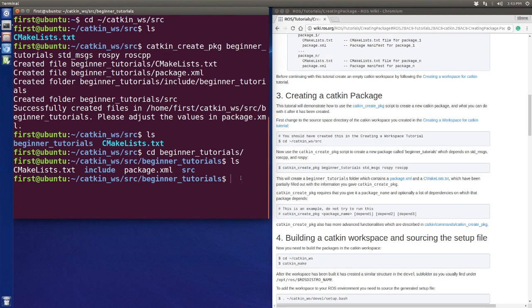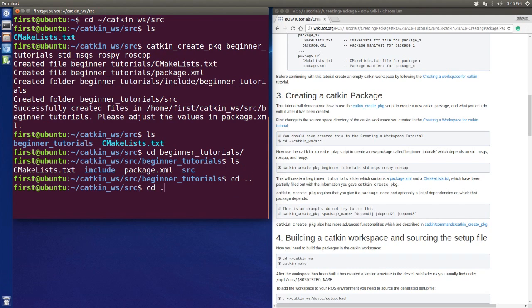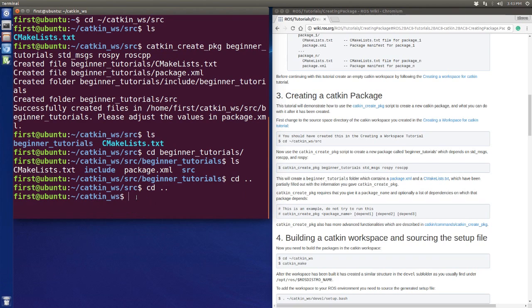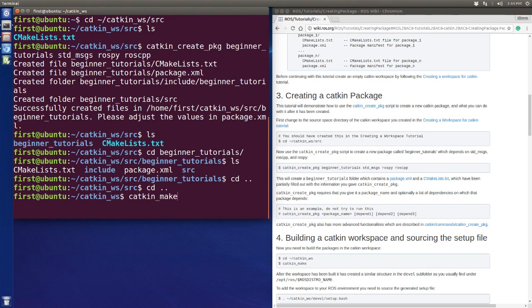So far so good, but our project is not built yet, so we need to turn back to our workspace files and do this command: catkin make. If you watched my video before, you will be familiar with this command. Anytime you want to change your code and build your project, you need to do this command.